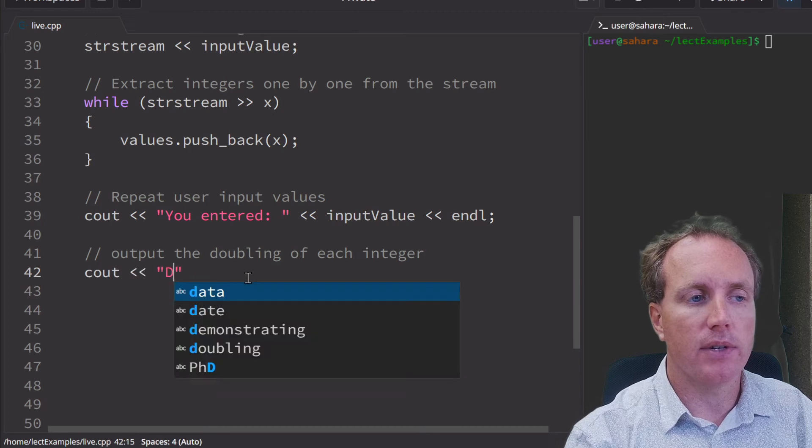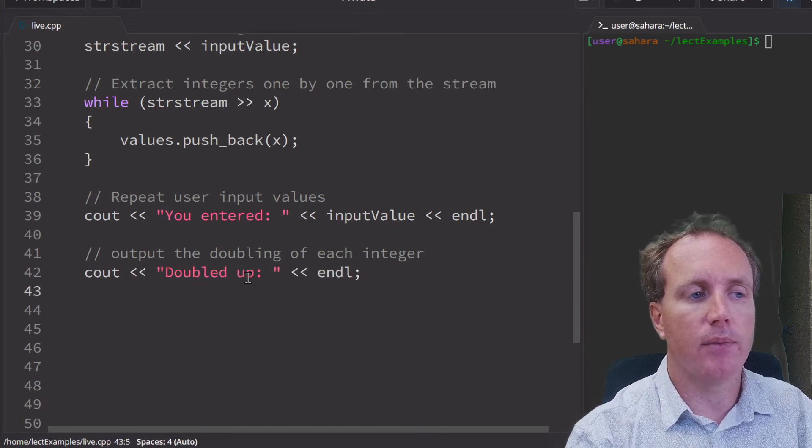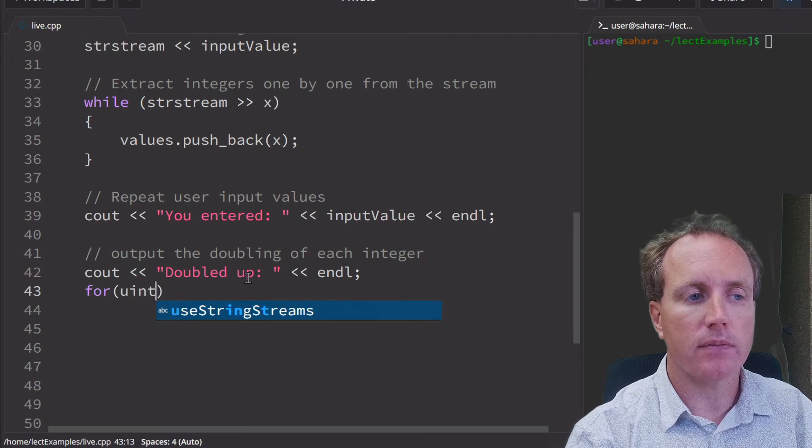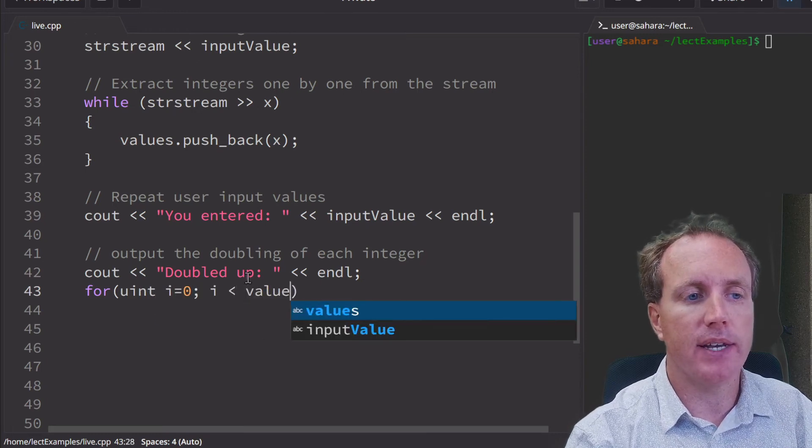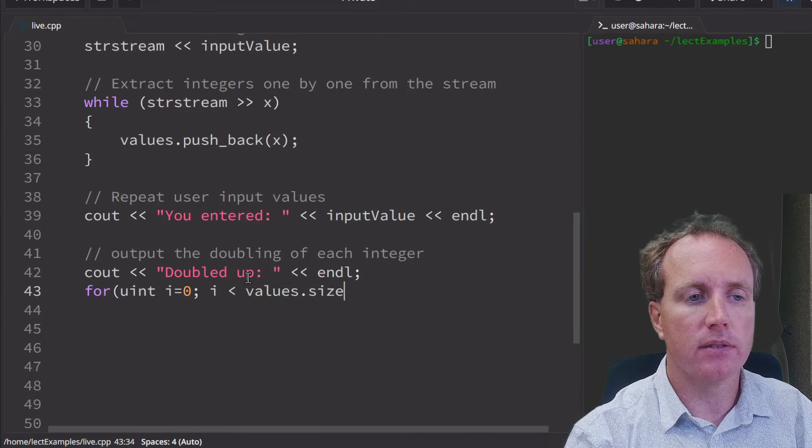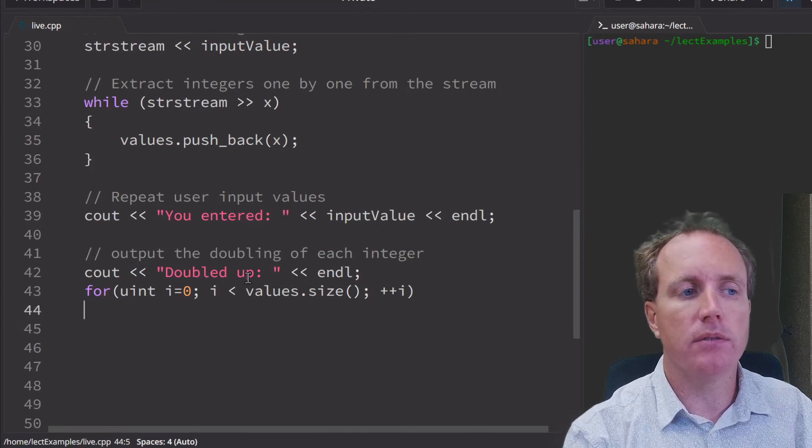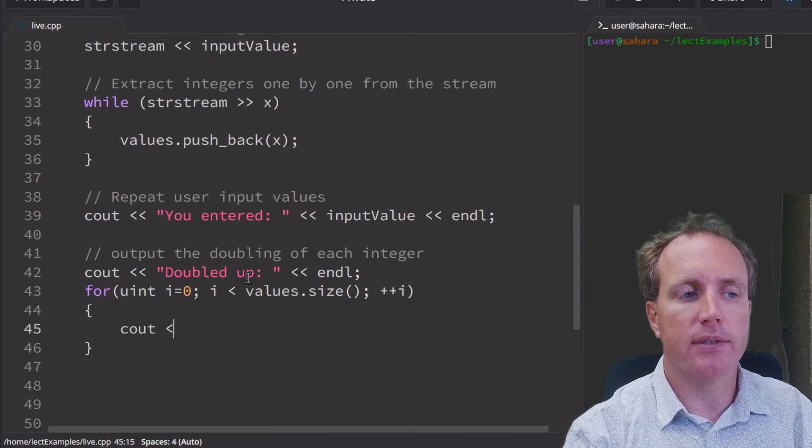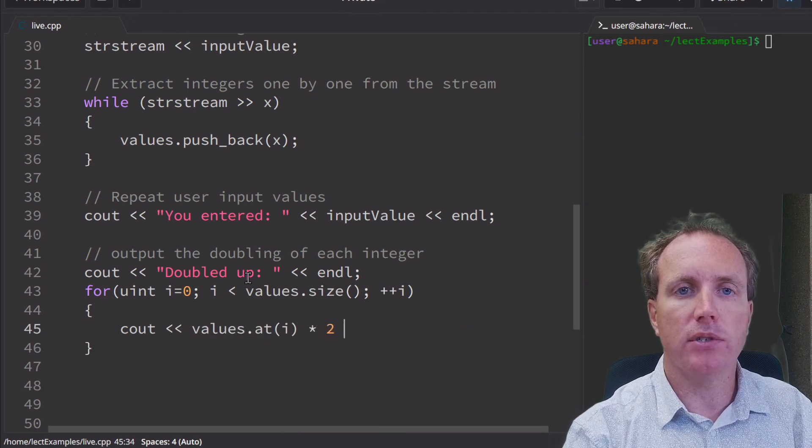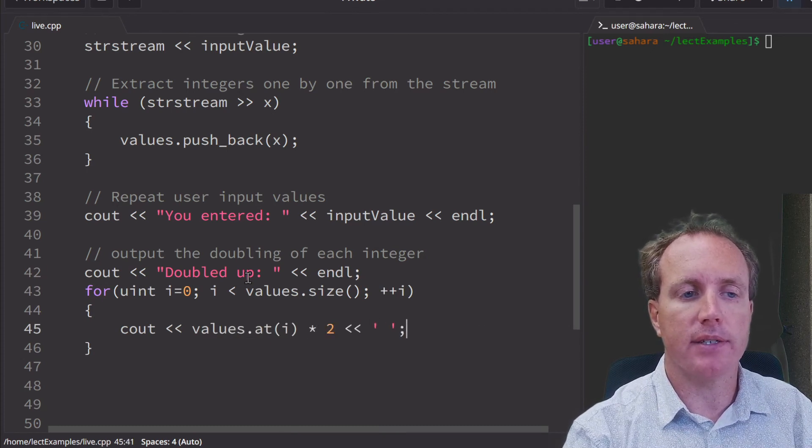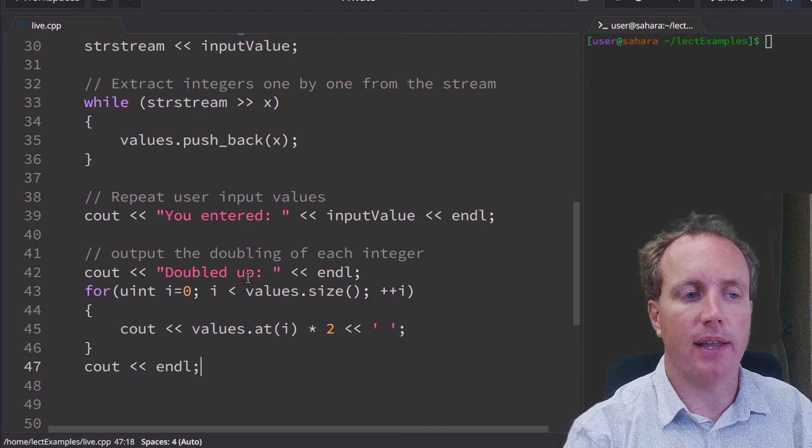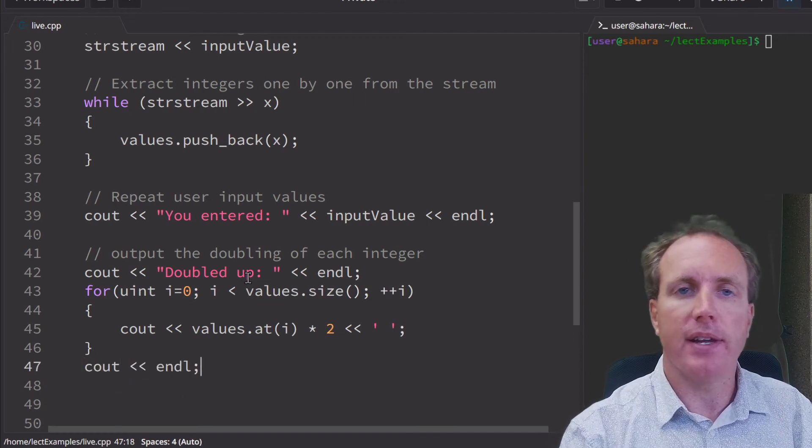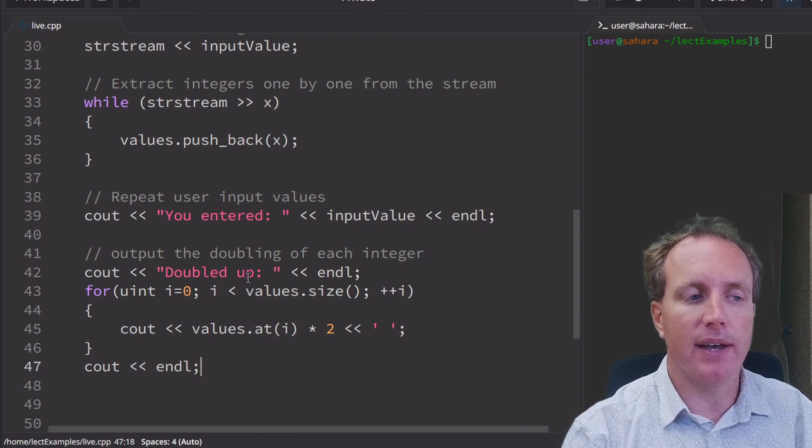We're going to say doubled up and use a for loop that goes up to values.size by one. We're going to simply output that element times two with a single space after it, and then follow that with an end line. So we should see their input and then right below it, the doubled up values.